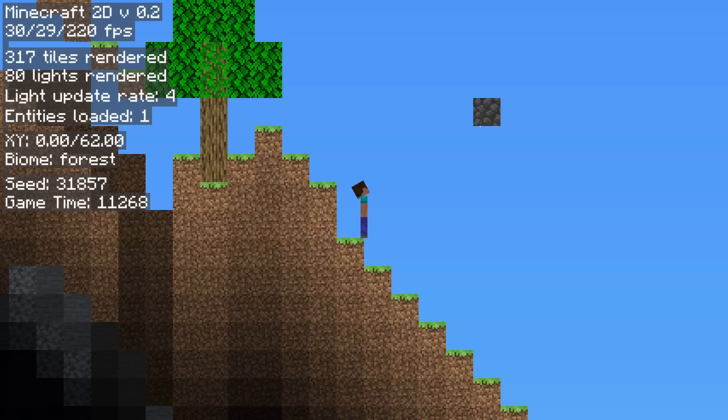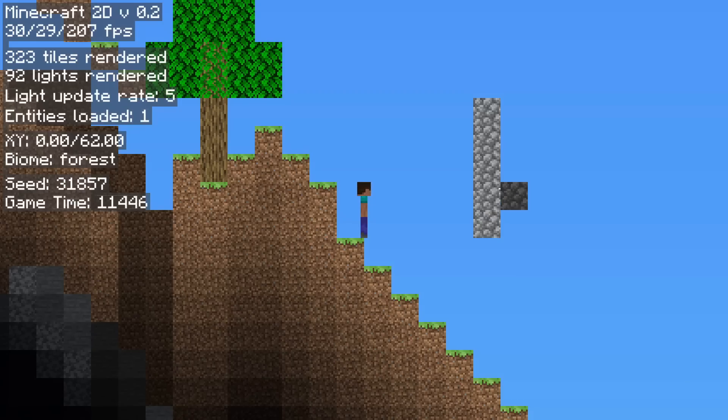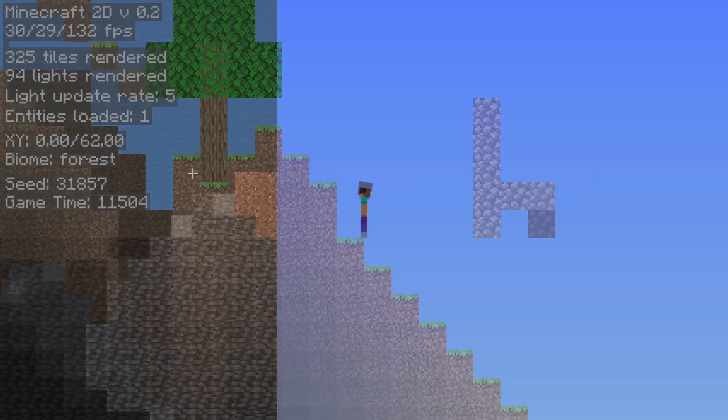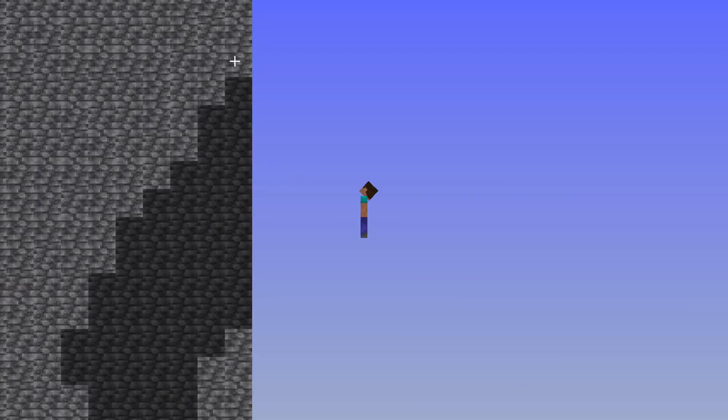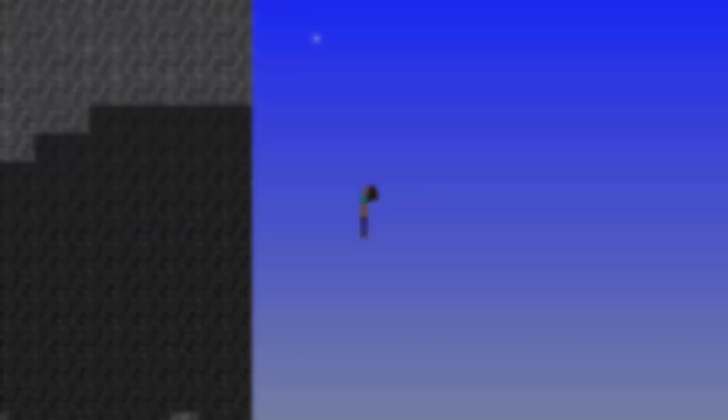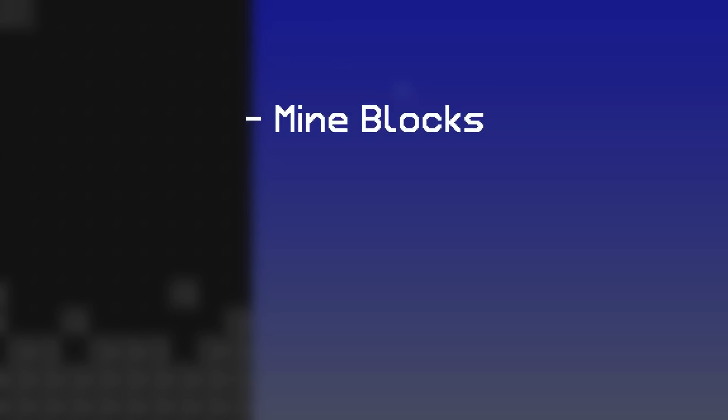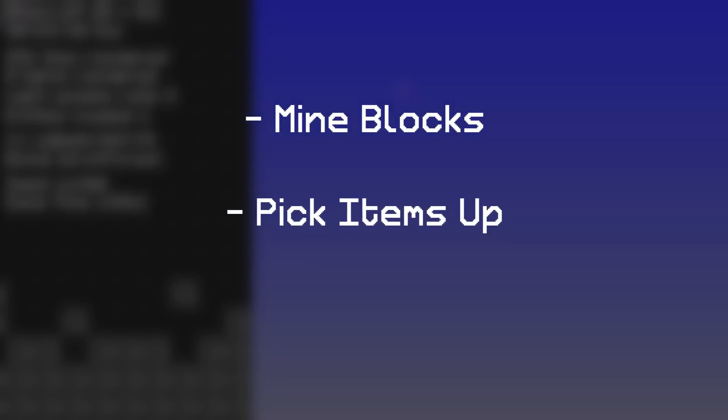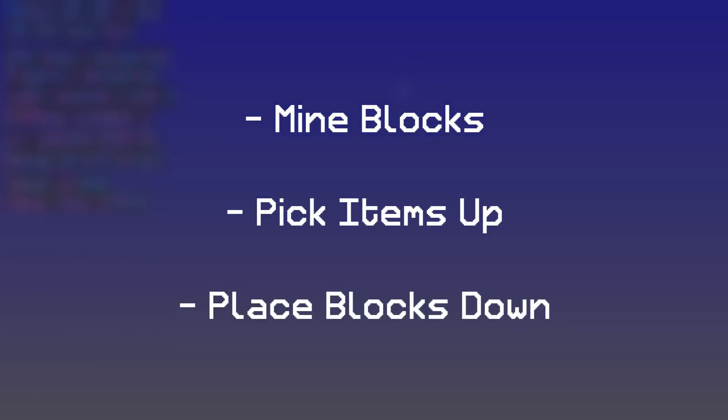Alright, up until now I've just been placing down the blocks using the debug menu. But let's actually get an item system up and working, so we can finally mine blocks, pick them up, and place them down, just like in Minecraft.